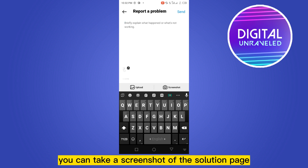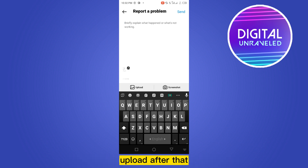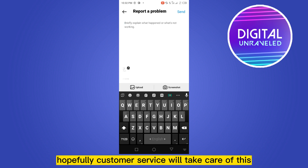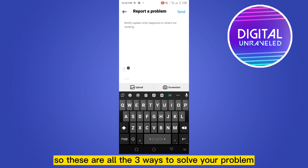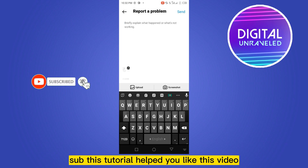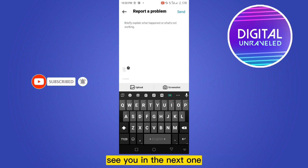You can take a screenshot of the suggestion and then upload it using the upload button. After that, hopefully customer service will take care of this. So these are all three ways to solve your problem. If this tutorial helped you, like this video and don't forget to subscribe to my channel — see you in the next one.